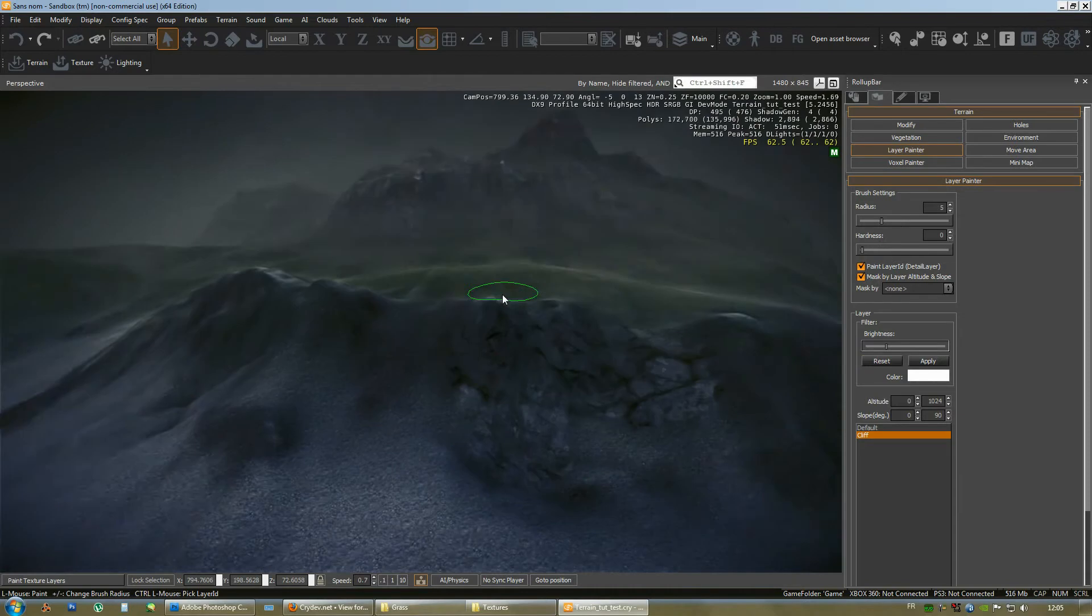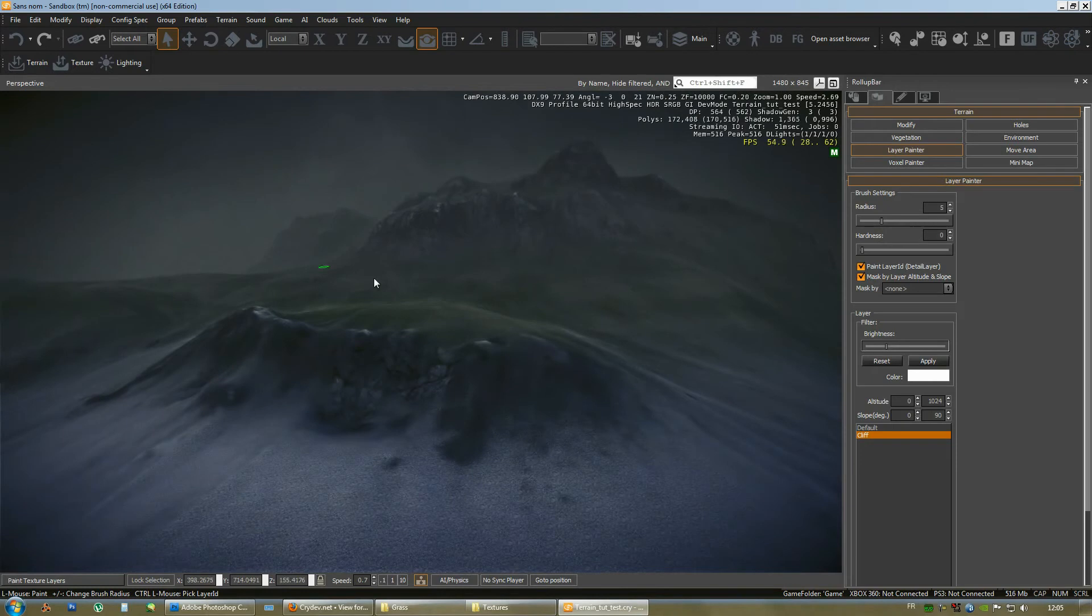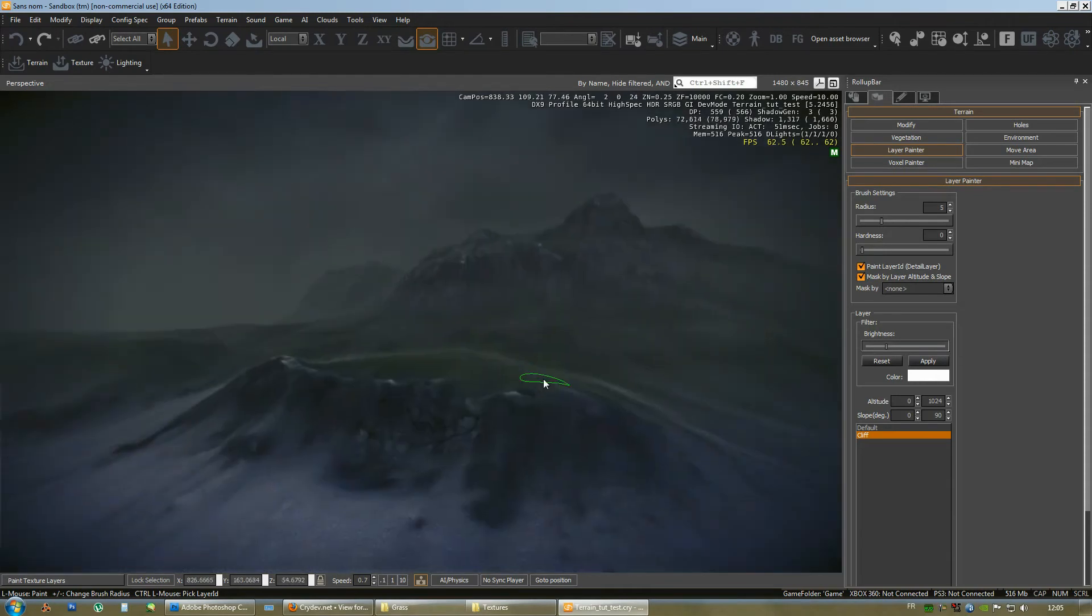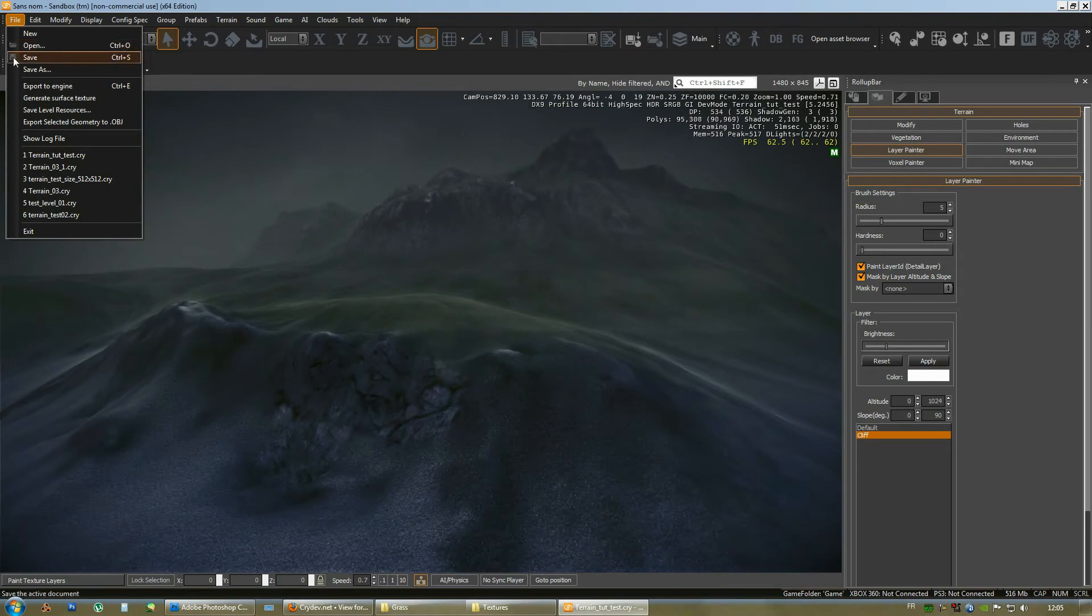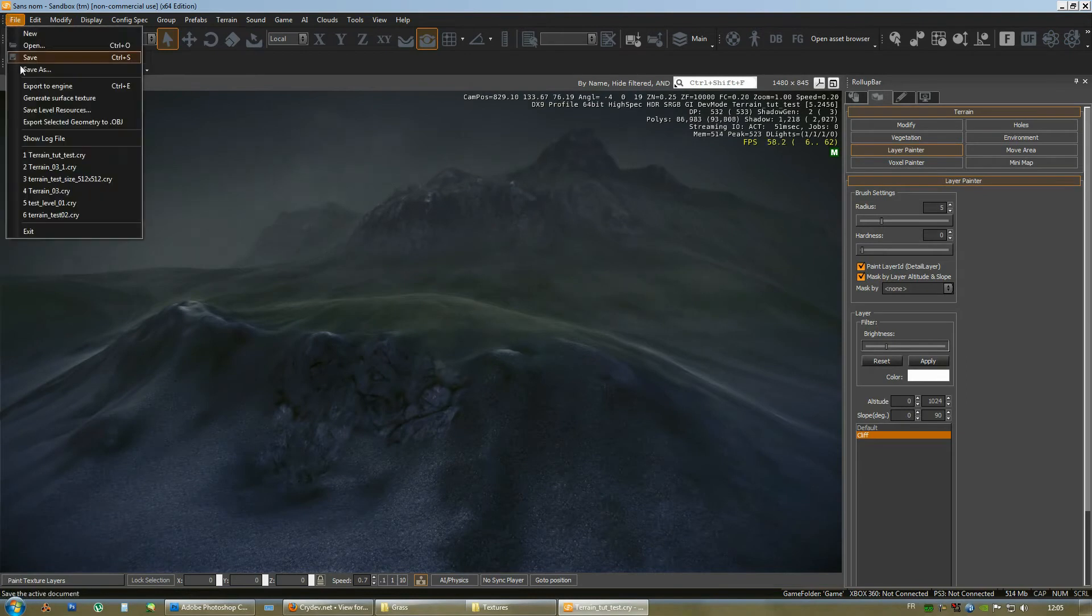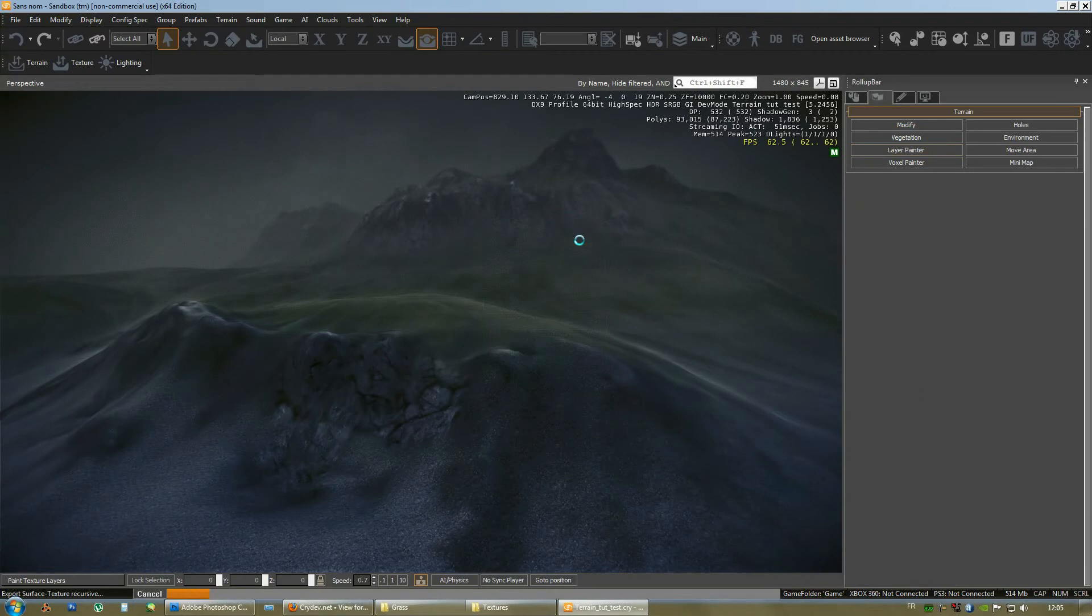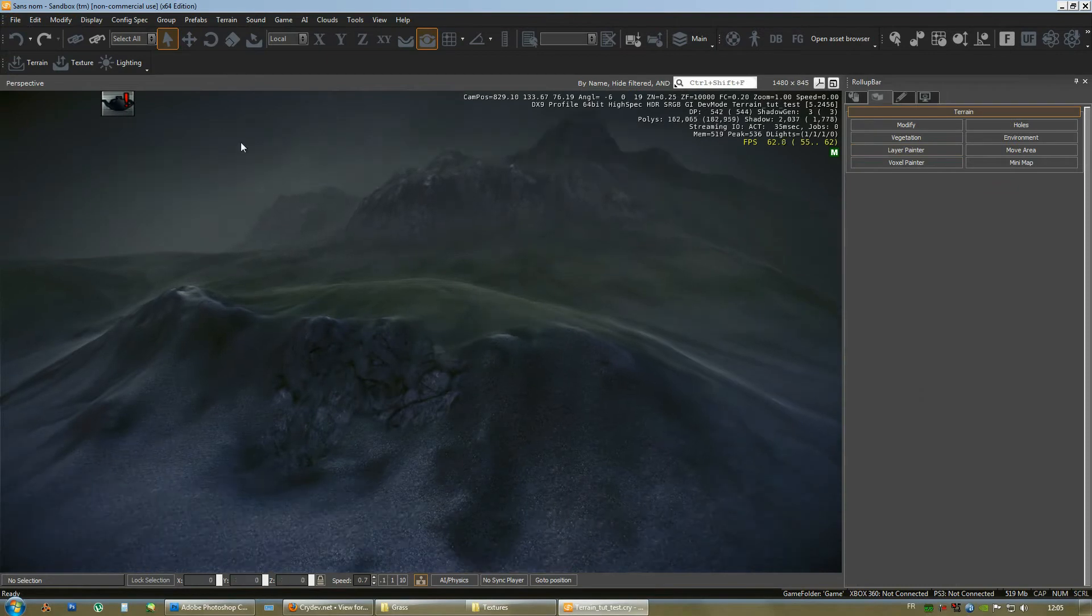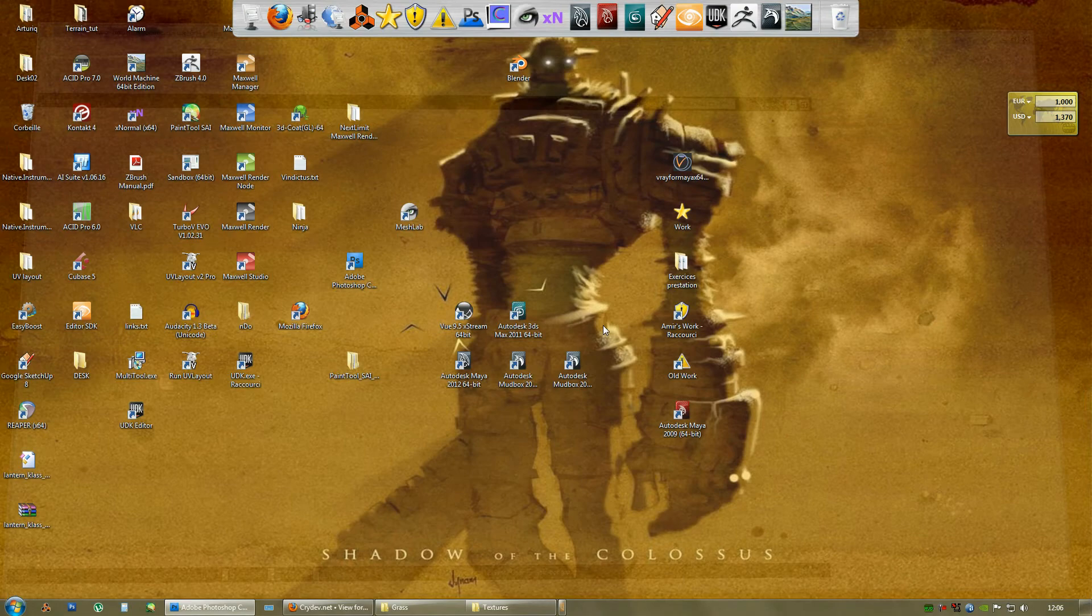Now what I need to show you is the issue that you might run into once, let's say, you saved your level, you got the editor that crashed and you want to reopen your level. So let's try this out. I'm going to save this level. I'll do a generate surface texture first, just in case. Save. And we're going to rerun the editor.